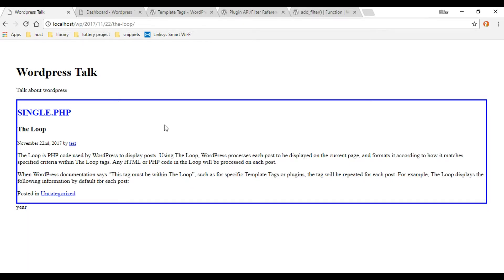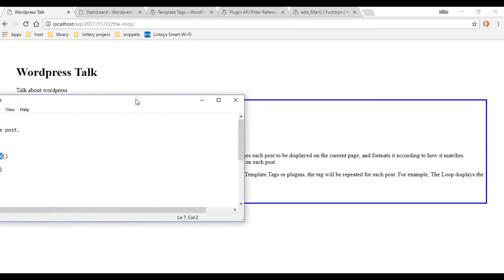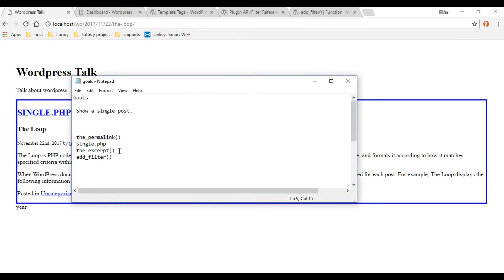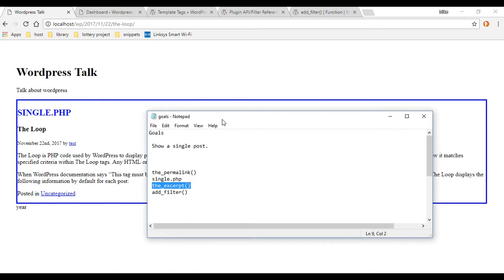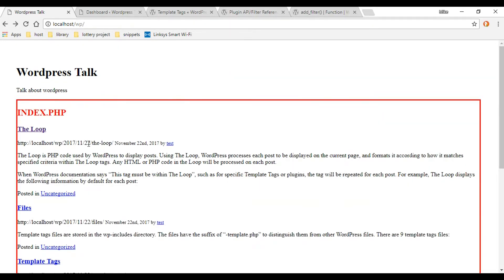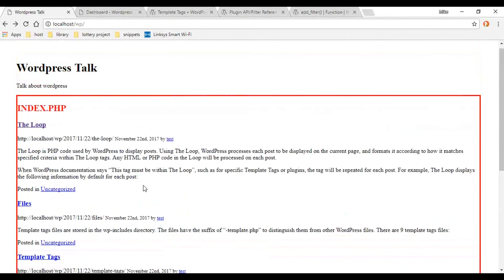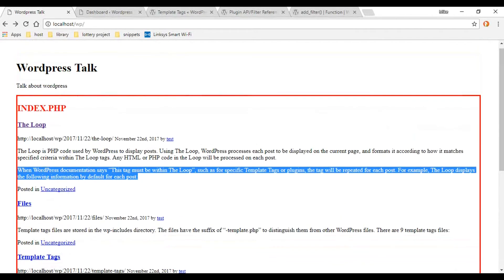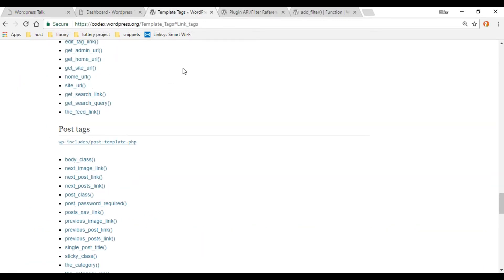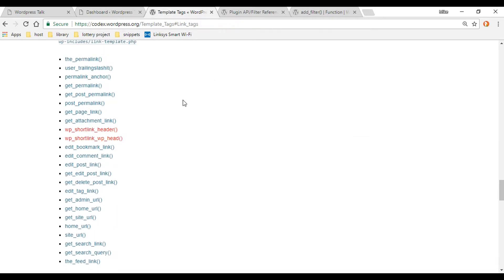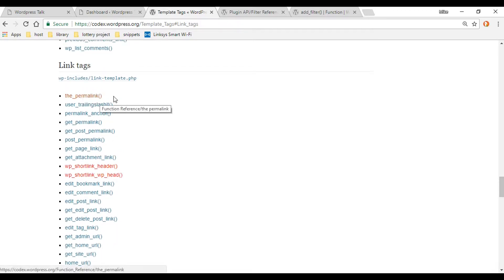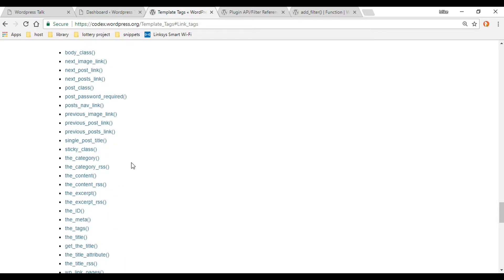Now let's move on to the next item on the checklist: the excerpt. What the excerpt does is minimize your text. For example, on the main page if there are 10 posts with 10 paragraphs of text each, you don't want all that on your main blog page — you want to minimize the text. That's what the excerpt is for. Let's check it out in the documentation on the same template tags page we were on earlier. Scroll down and here is the excerpt.